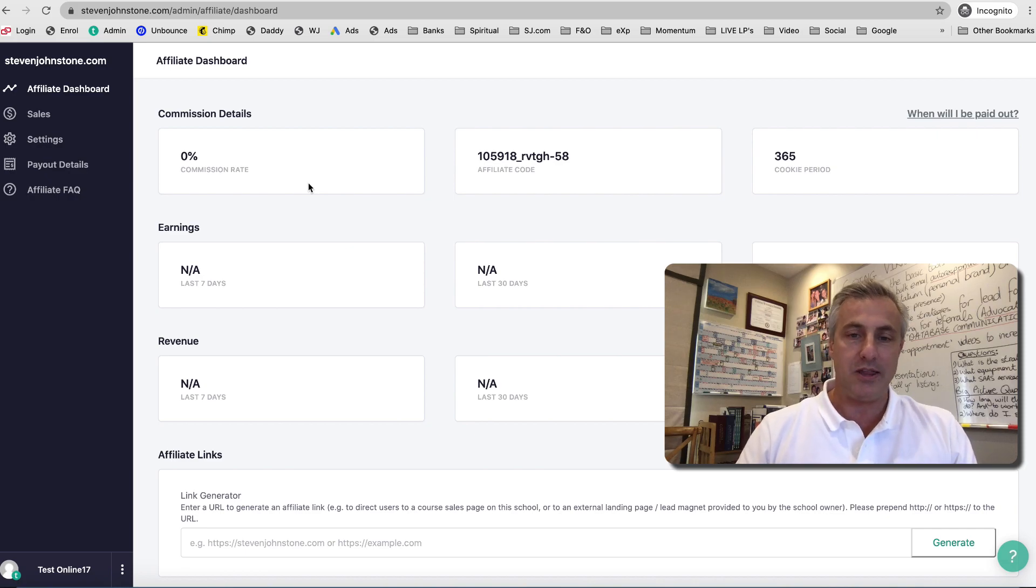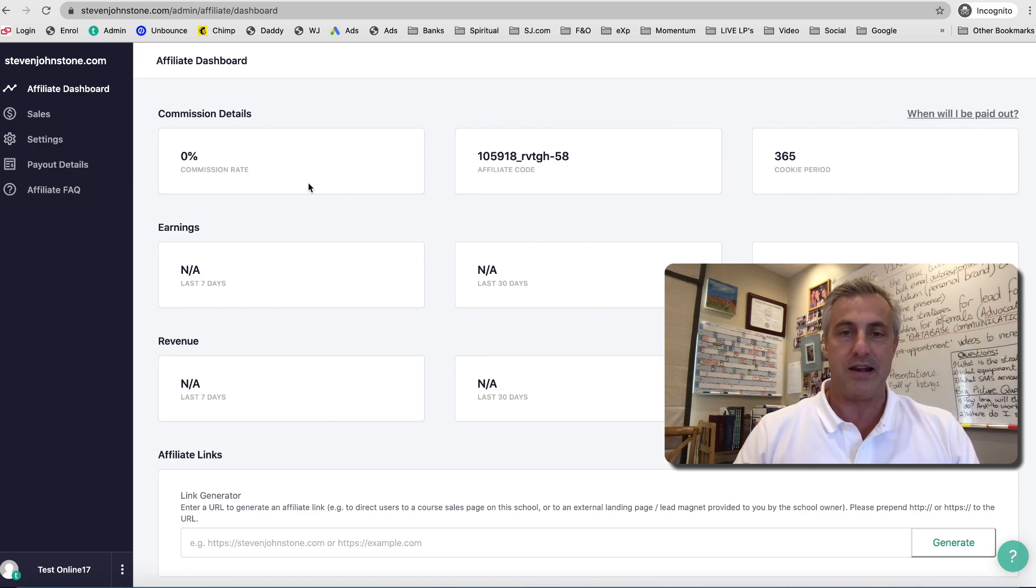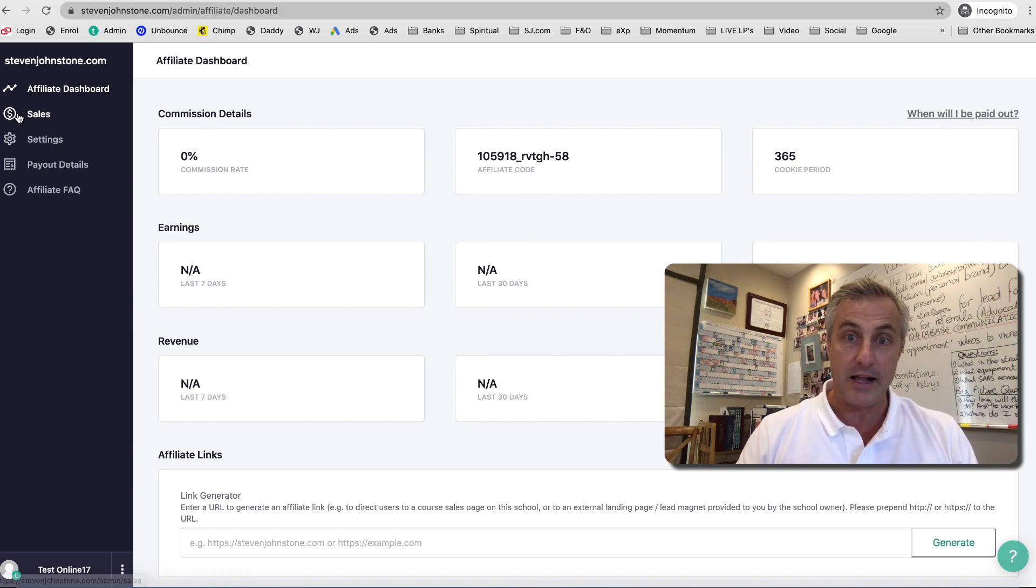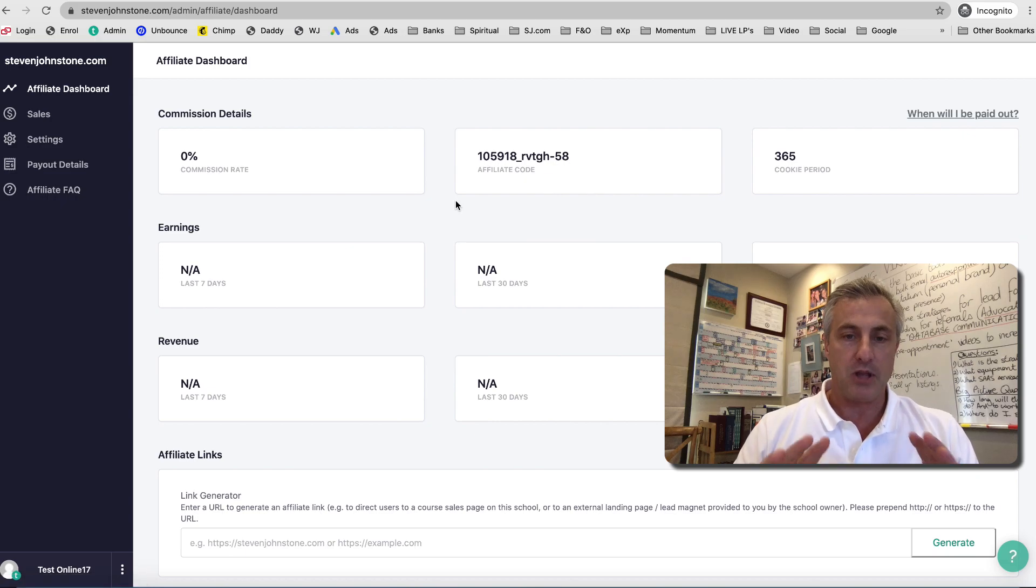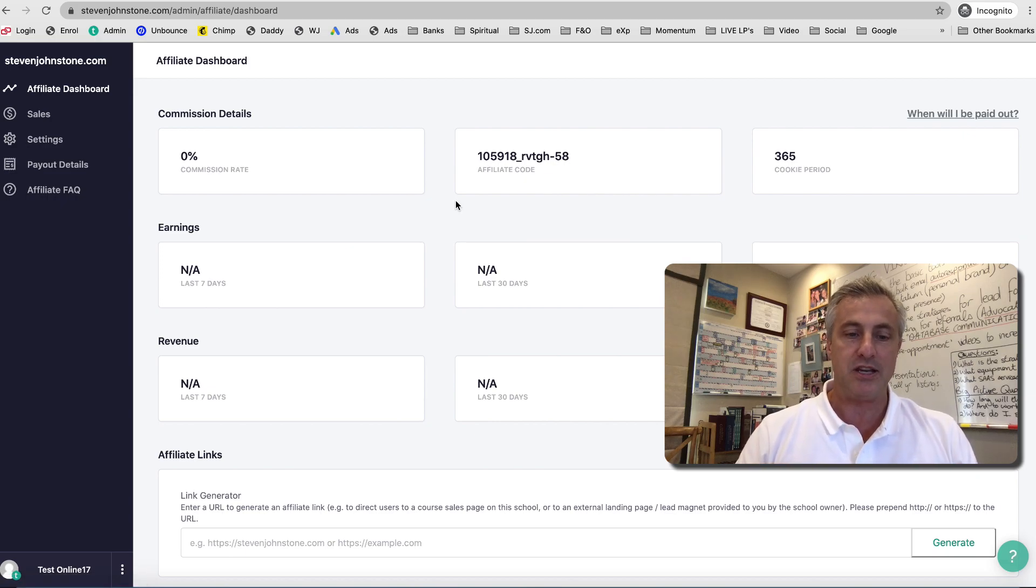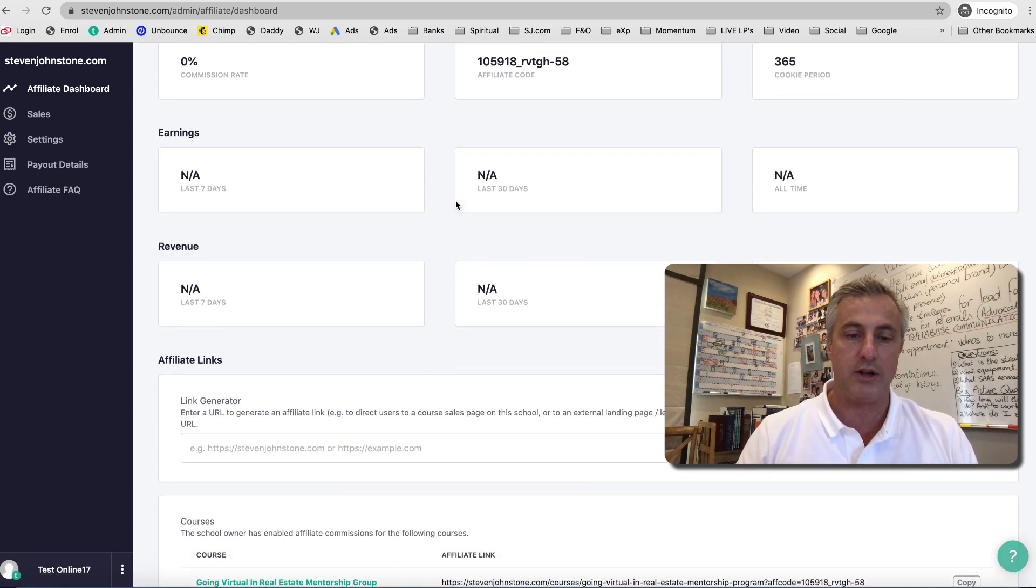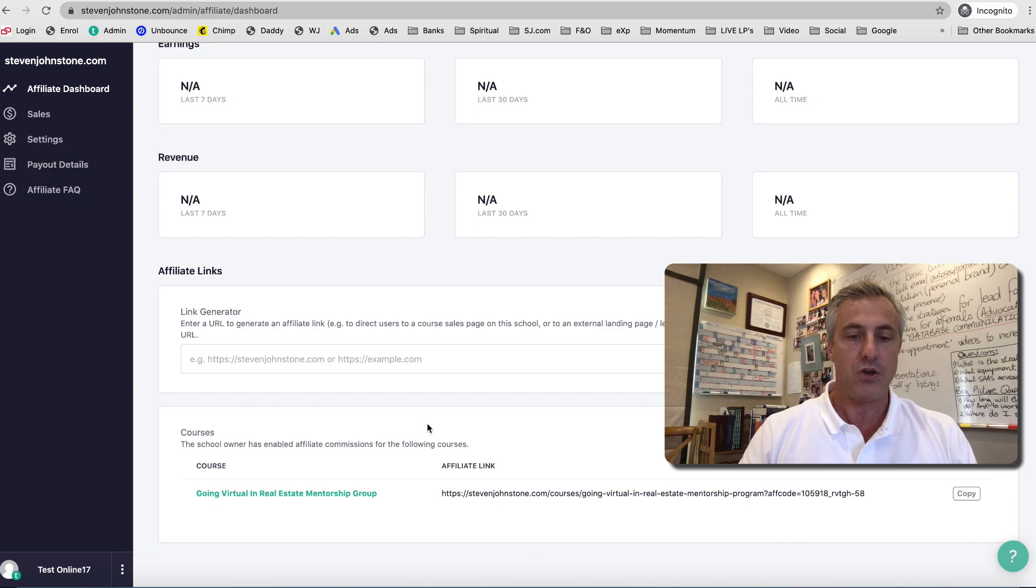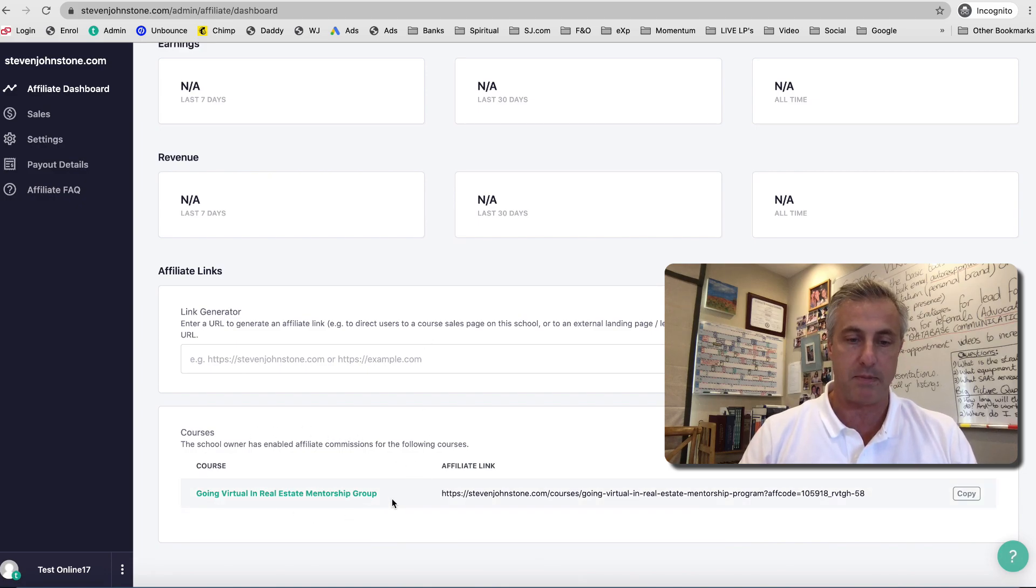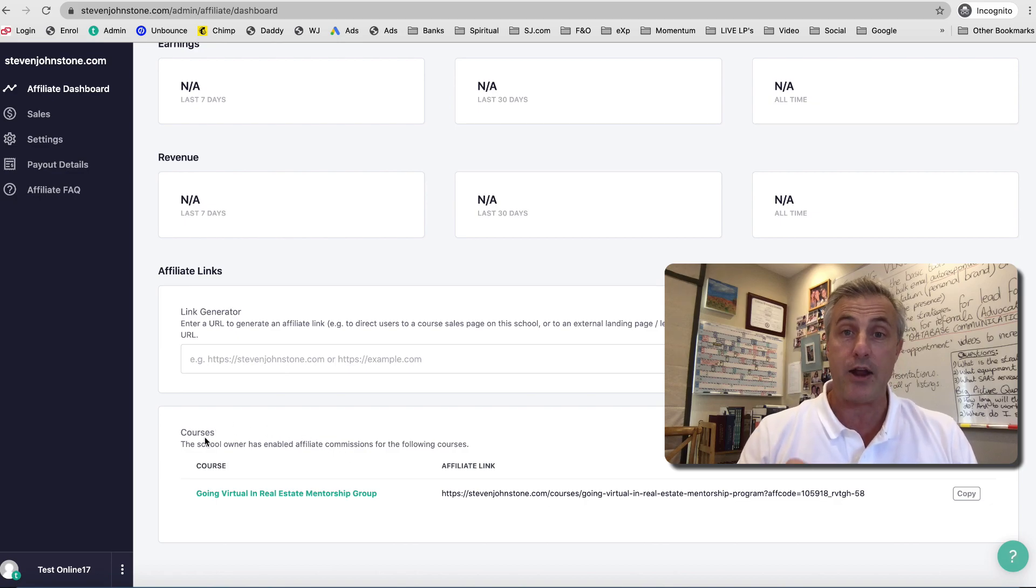There's a bunch of stuff on this page. The only thing I really want you to know for now, because later on you can use this page to check out what sales you've made, what commissions are owed to you, etc. But the only thing that's important for now on this page is when you scroll down to the very bottom, you're going to see I have already put the Going Virtual in Real Estate Mentorship Program as a course which you can earn commissions on.